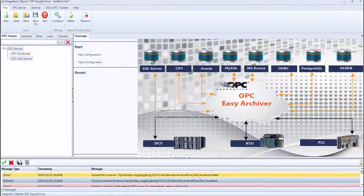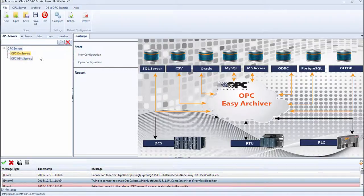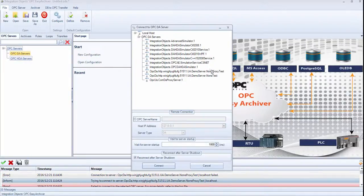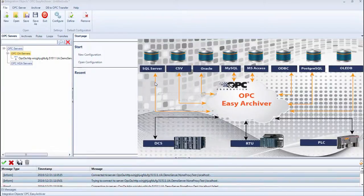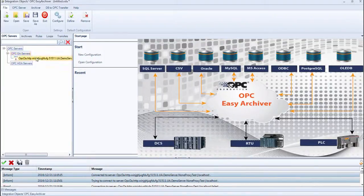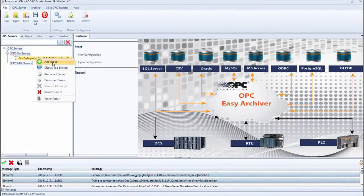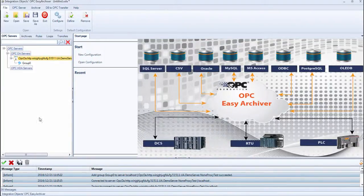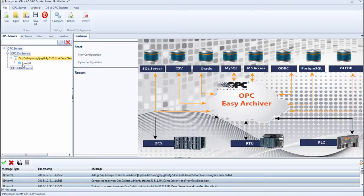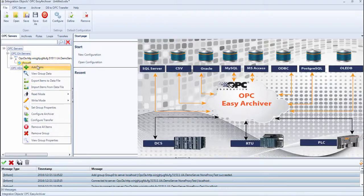Now you can normally connect to the server by following the same steps as previously. After the connection succeeds, you can add a group and select Add Items.